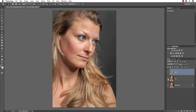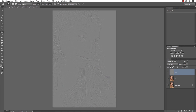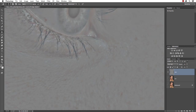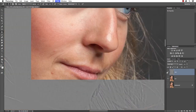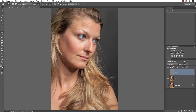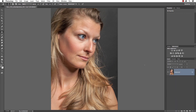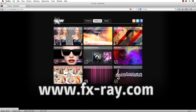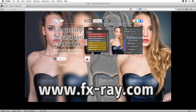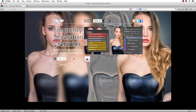Both layers of frequencies together result in the original image — if I turn off both frequency layers you won't see any difference compared to the original. The high frequency includes all the details on a 50% gray background while the low frequency has just the color information. Combined they result in the original picture. I delete the two layers and switch to FXRay.com, go to Downloads, and select the frequency separation action for retoucher.